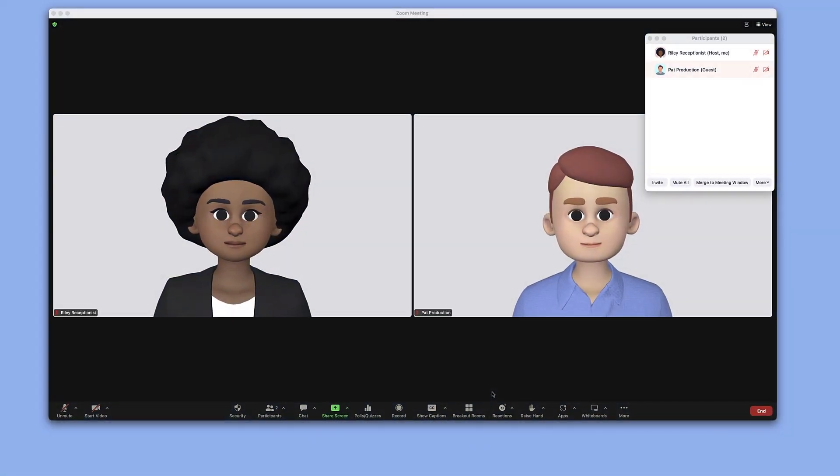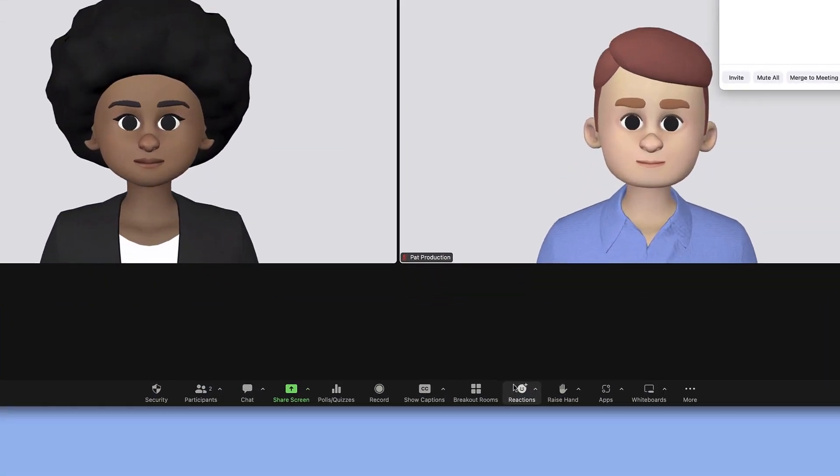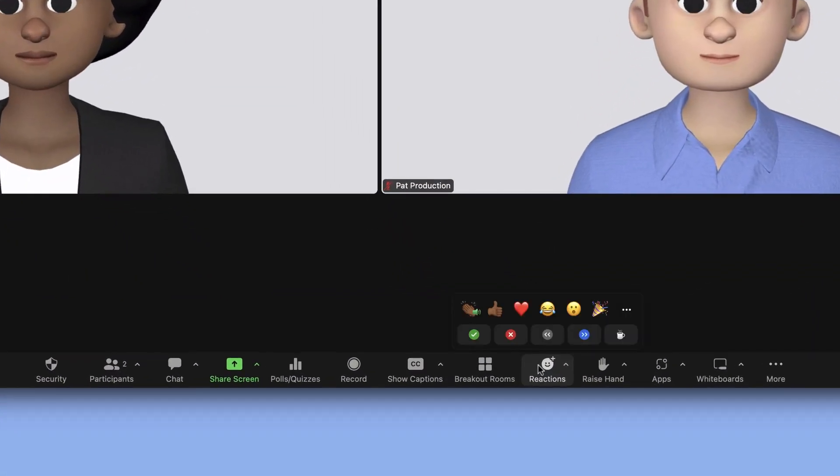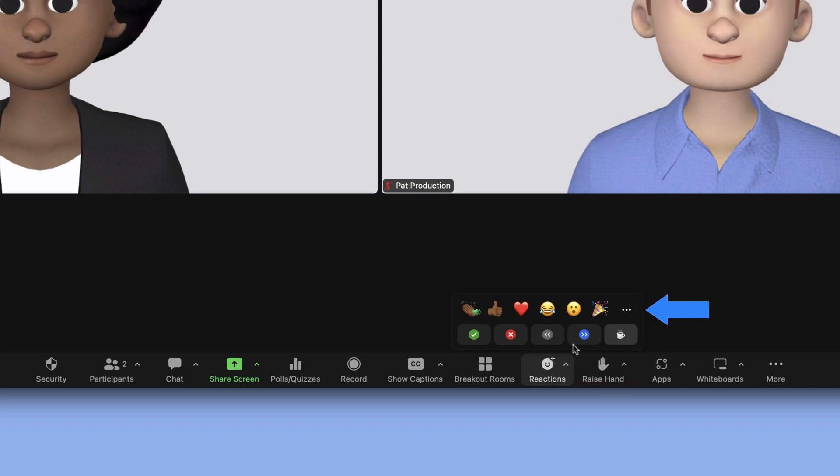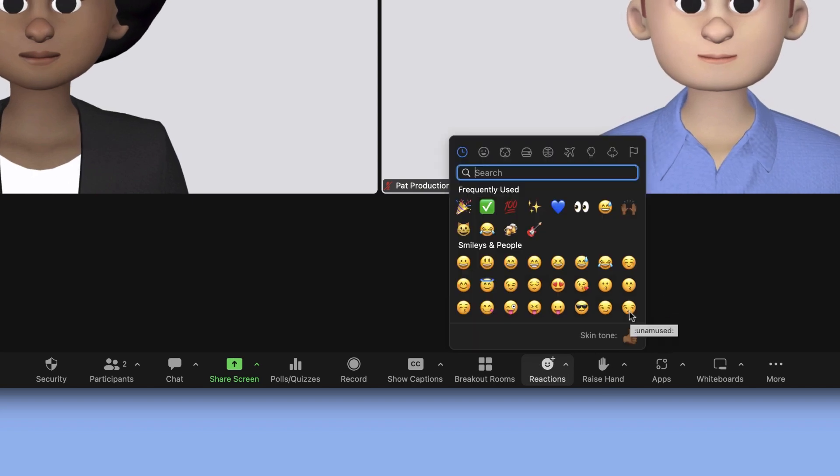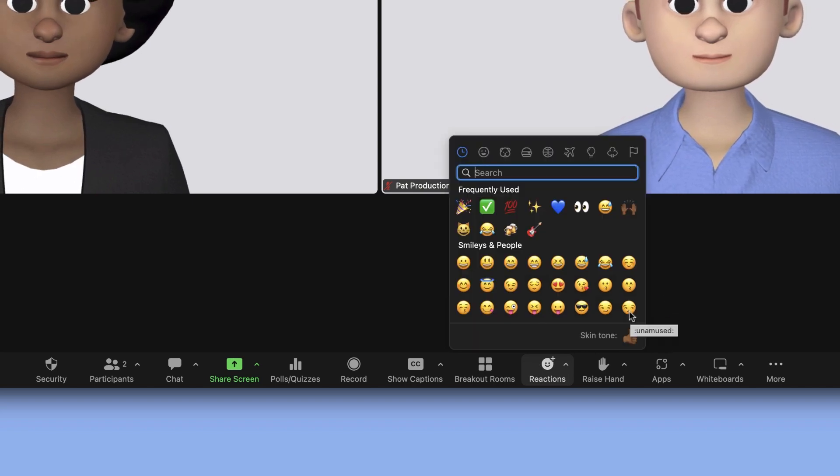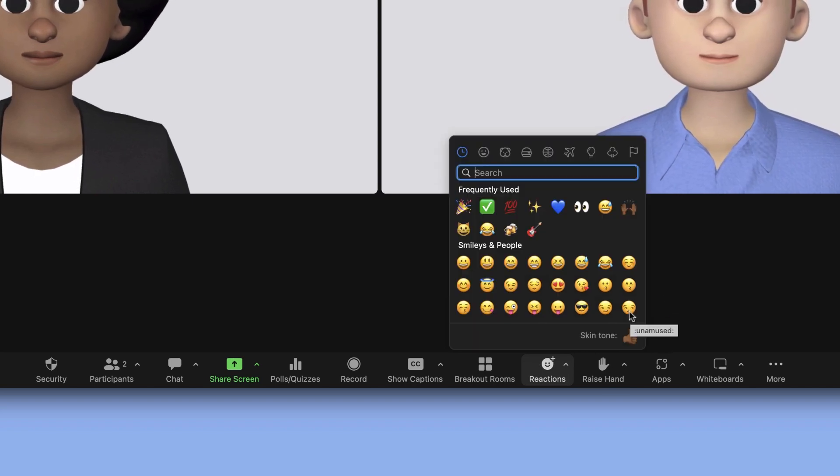Once in a meeting, click the reactions icon from the main meeting toolbar. You'll see a set of emoji options at the top of the menu. You may be able to click the three dots on the right to select more options, depending on how your administrator has configured your account.